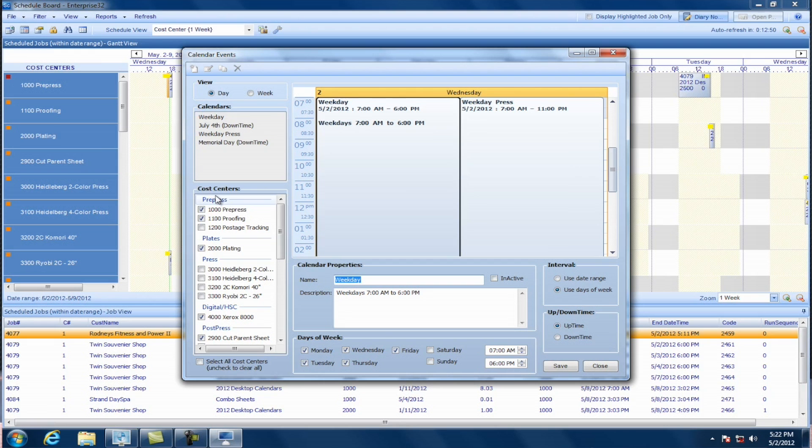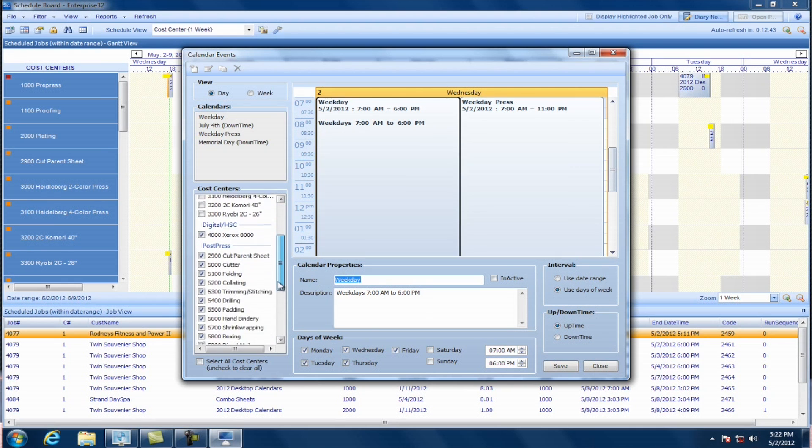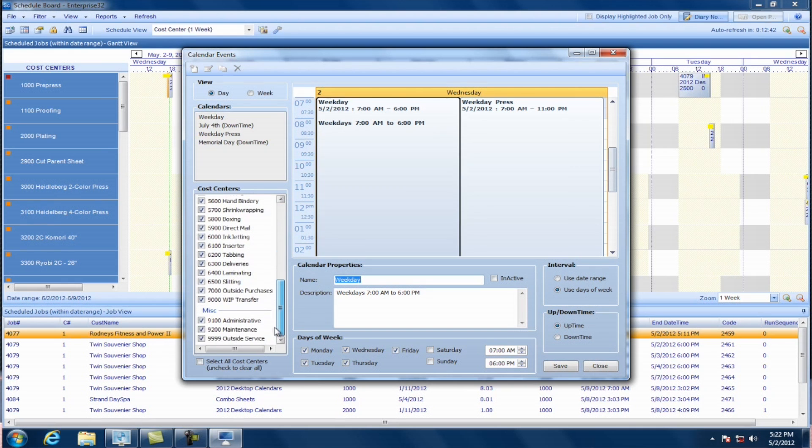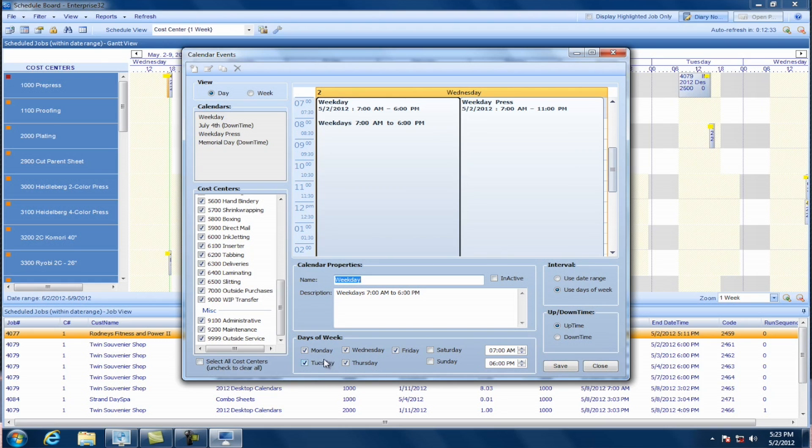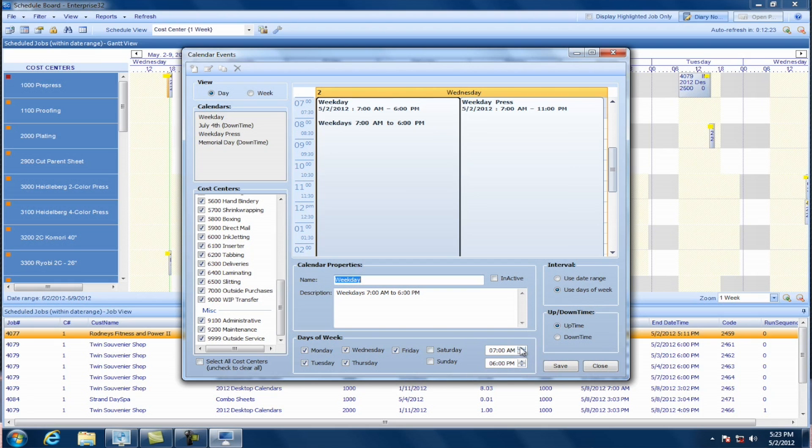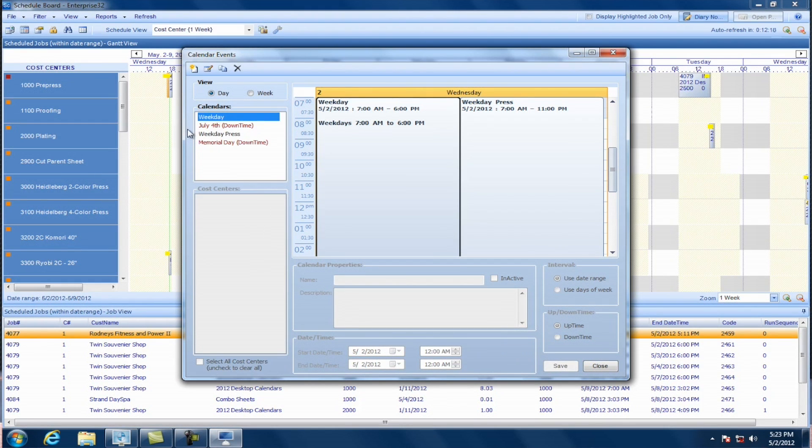In this calendar, on the left-hand side here, I've told Enterprise what cost centers I want to include in this calendar. So you can see I've checked them. If you want all of them in a particular calendar, you can just click down here and select them all. And then on the right here, I have a few options. I can tell it whether I want to use a date range for this calendar or particular days of the week, which is what I'm doing here. And I've told it that this calendar is for Monday through Friday from 7 to 6. All right. I'm going to close that calendar.